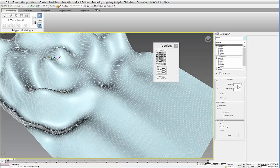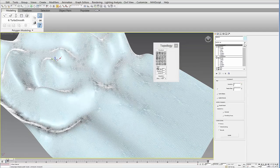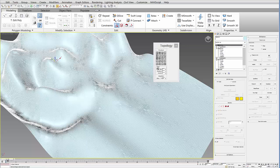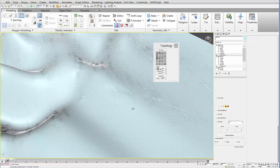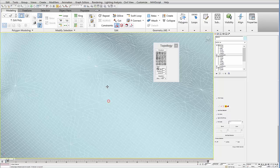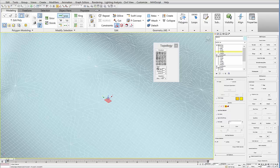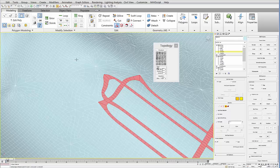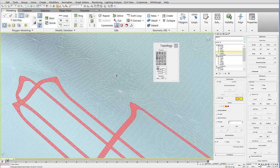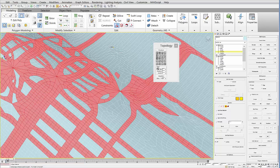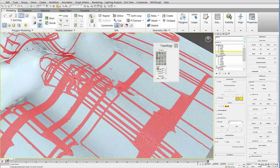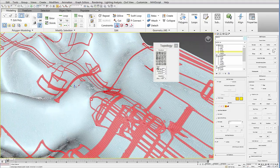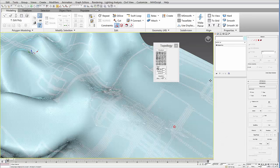If you increase the iterations a little bit, you can go back in the Edit Poly and select some of these polygons to get some pretty interesting surface patterns. For example, I might select this one and then hit Loop — you can see it'll actually create this pretty interesting surface pattern. I'll hit a few more loops. If I want to create this kind of asymmetrical pattern, I can then detach that surface and have two different surfaces.